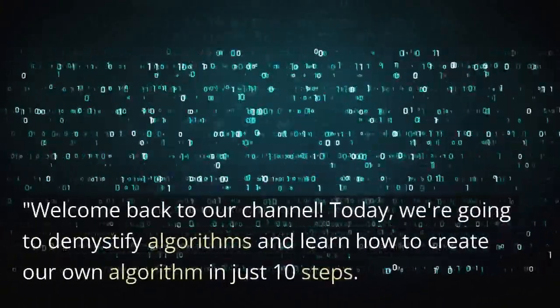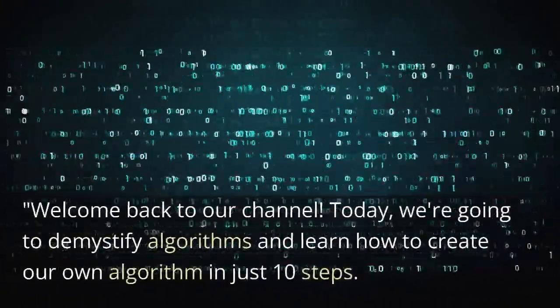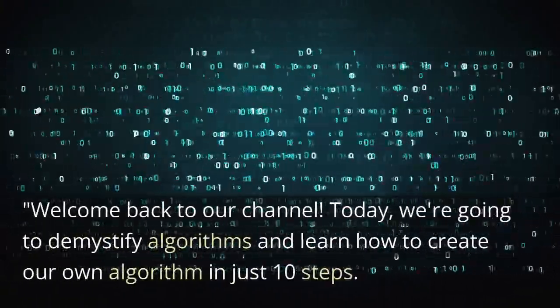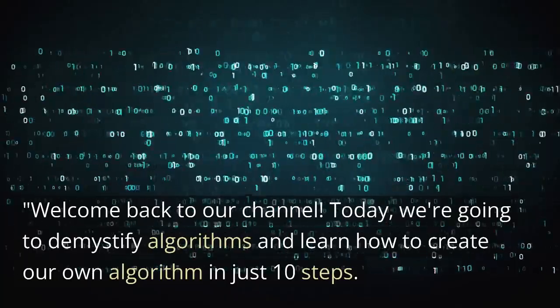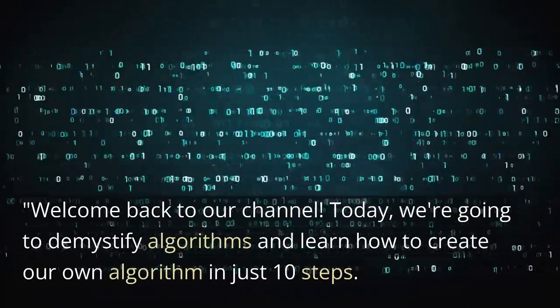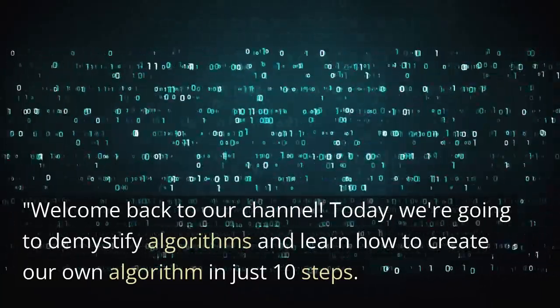Welcome back to our channel. Today, we're going to demystify algorithms and learn how to create our own algorithm in just 10 steps.